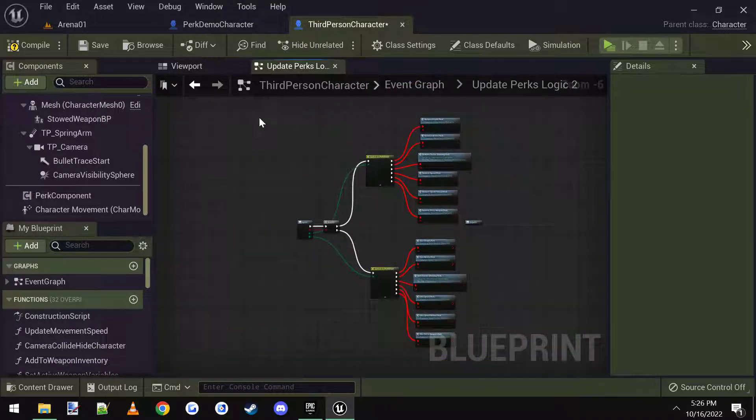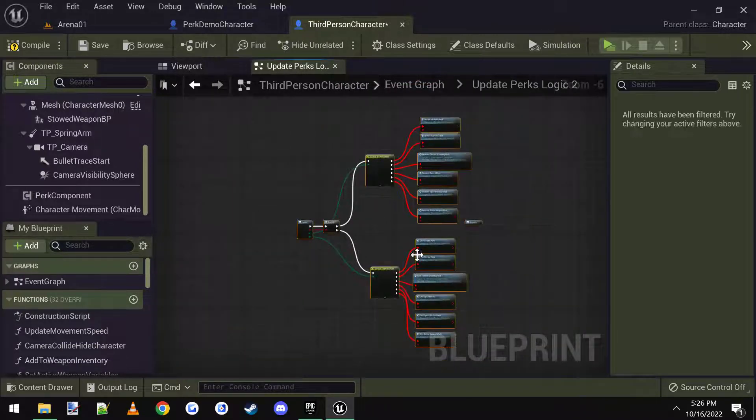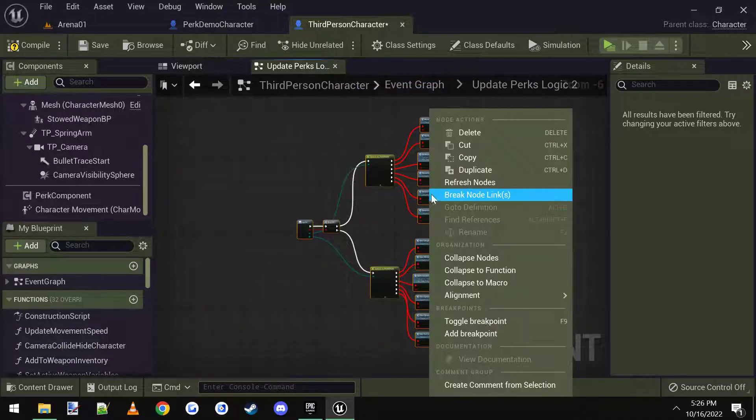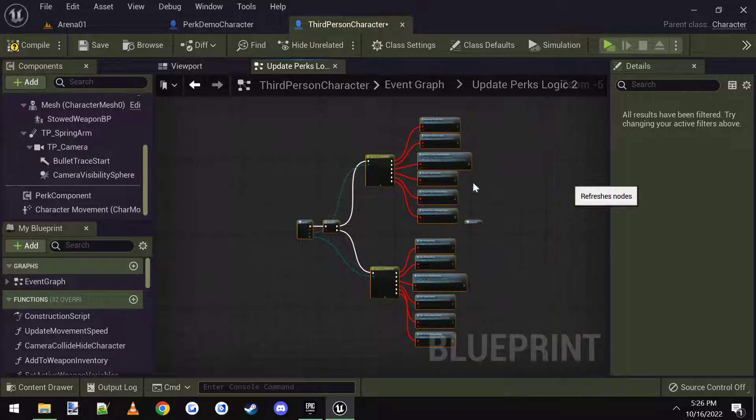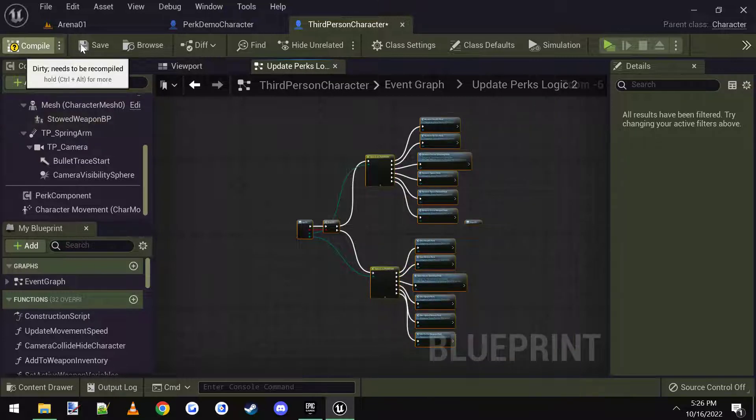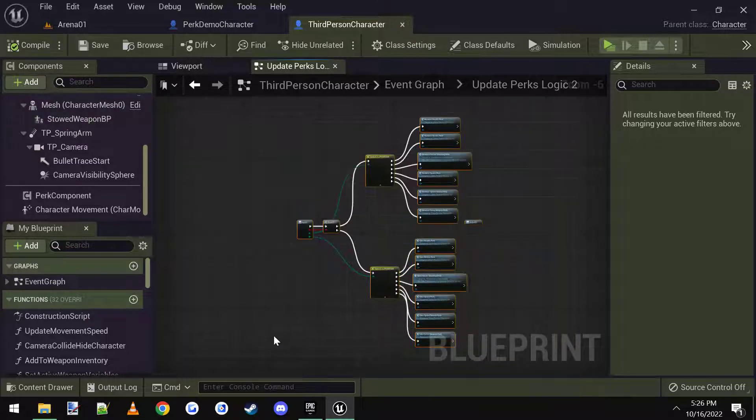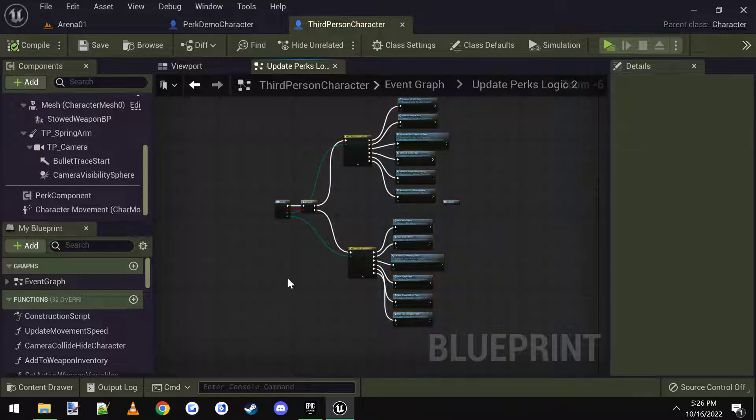And then I'm going to go back to the event graph, and then go into the step one thing here, open it, highlight all the nodes, right click them, refresh. Then I'm going to compile, save, and everything is good.